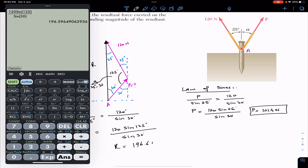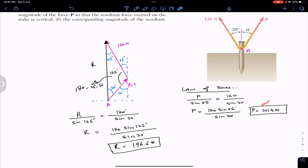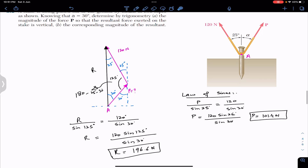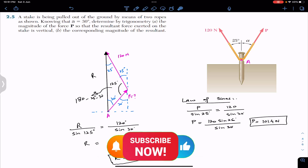So the resultant magnitude is 196.6 newtons and force P is 101.4 newtons. With this P force of magnitude 101.4 newtons acting at an angle of 30 degrees, the resultant will be vertical with a magnitude of 196.6 newtons. I hope this will help you in your learning. Do subscribe to Engineers Academy for more problems from Vector Mechanics by Beer and Johnston.